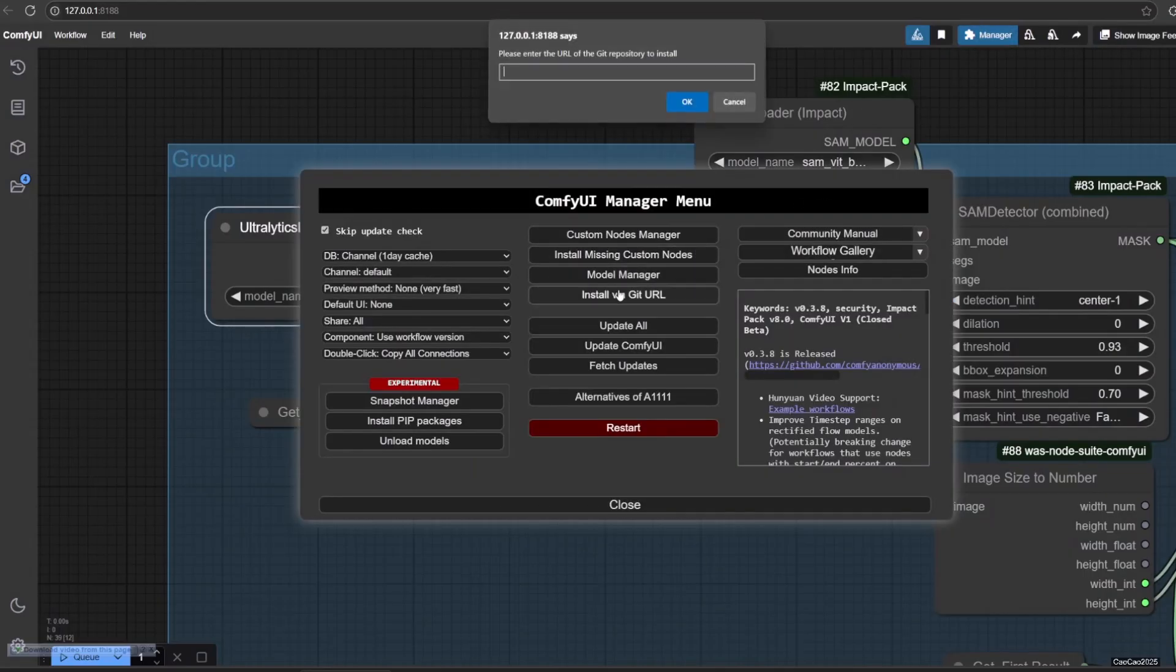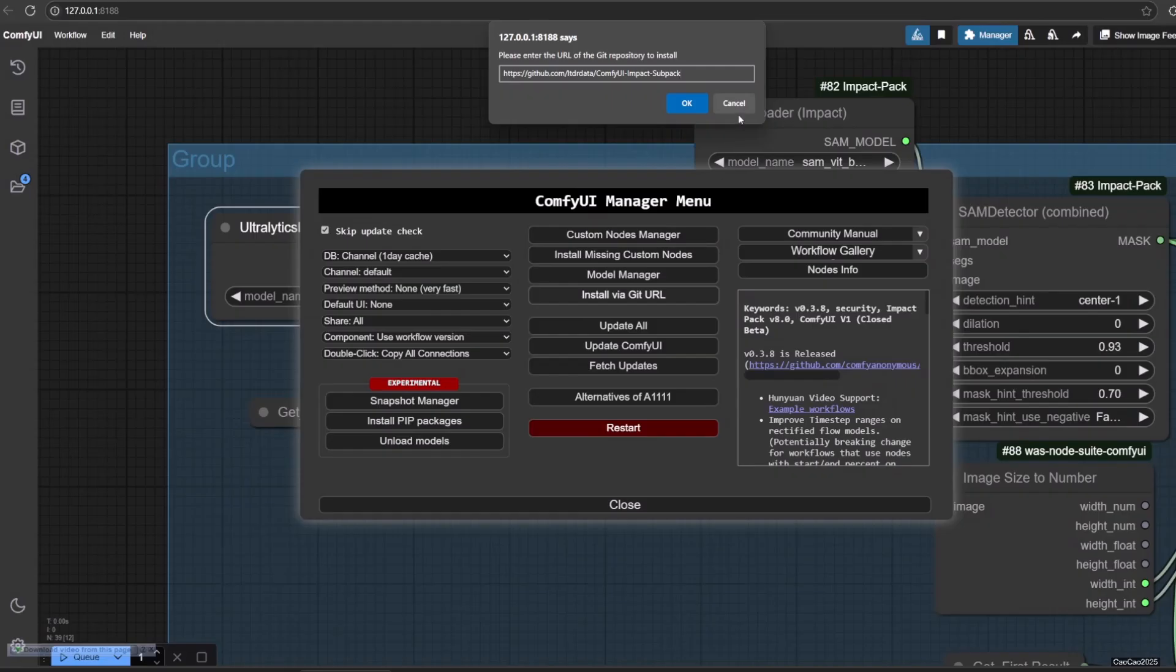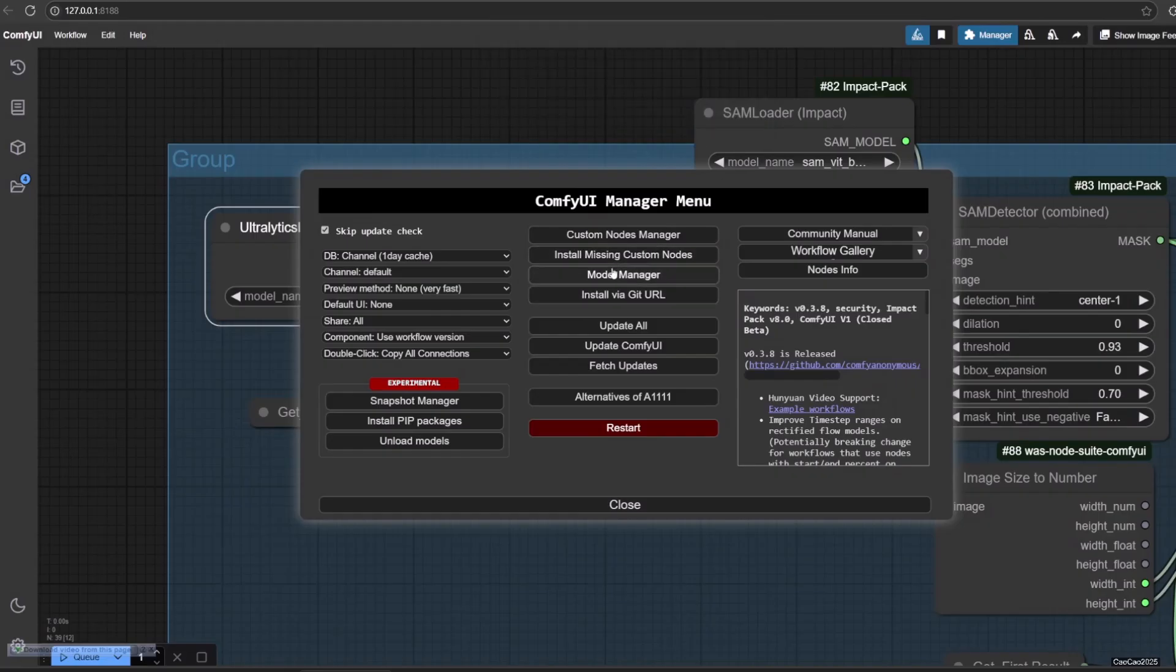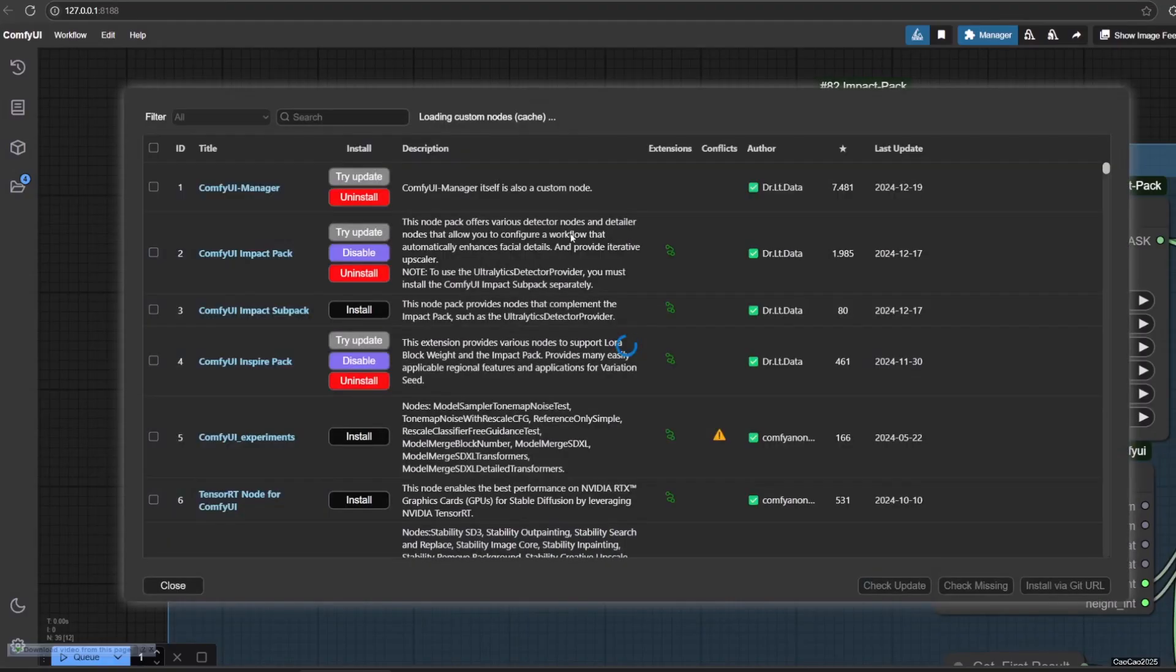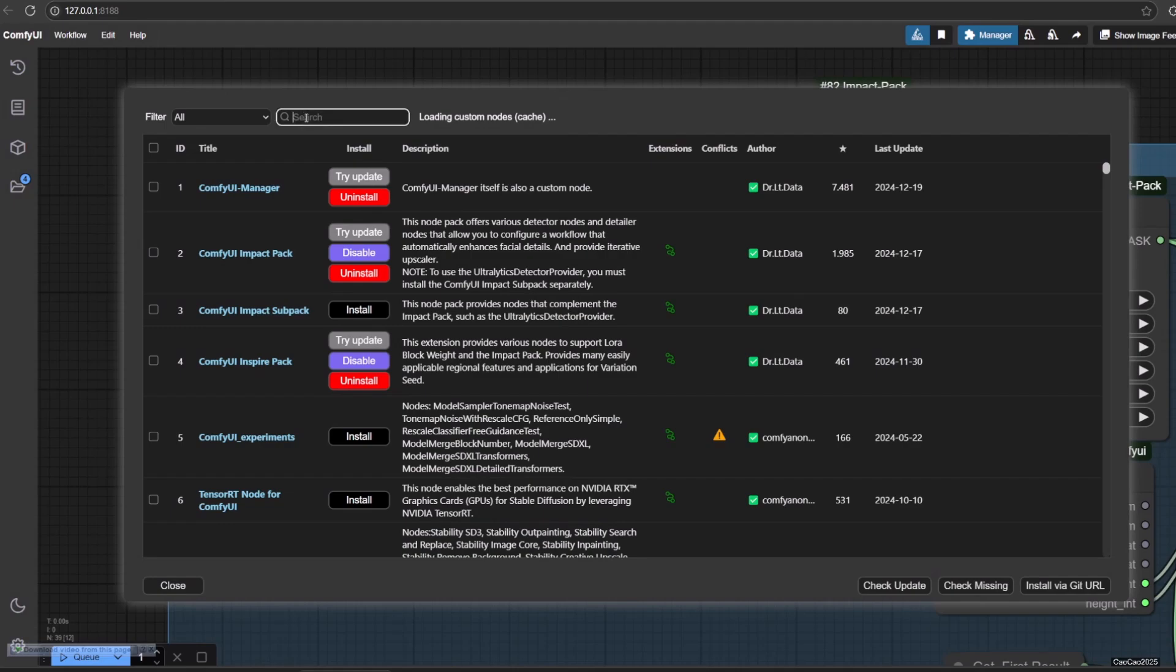Ultralytics Detector Provider will load the Ultralytics model to provide SEGM Detector and BBox Detector. Here we could select the segment that we use. In this case, we could select Face, Hand and Person. You could also download more models like Cloth and Others from Hugging Face.